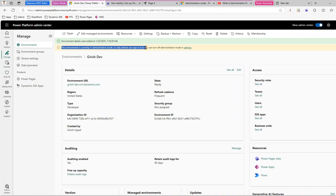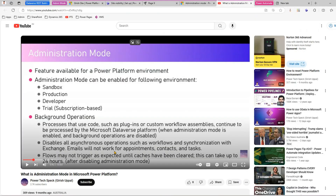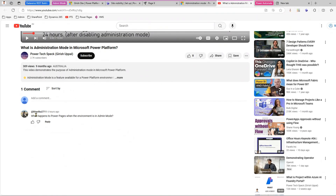I'm putting this environment in admin mode now. The moment an environment is put in administration mode it will show: 'This environment is currently in admin mode — only admins can sign into it. You can turn off administration mode in Settings.' You can go to Edit and disable admin mode. But we need to check — as per the user's query — what happens to Power Pages when the environment is in admin mode.